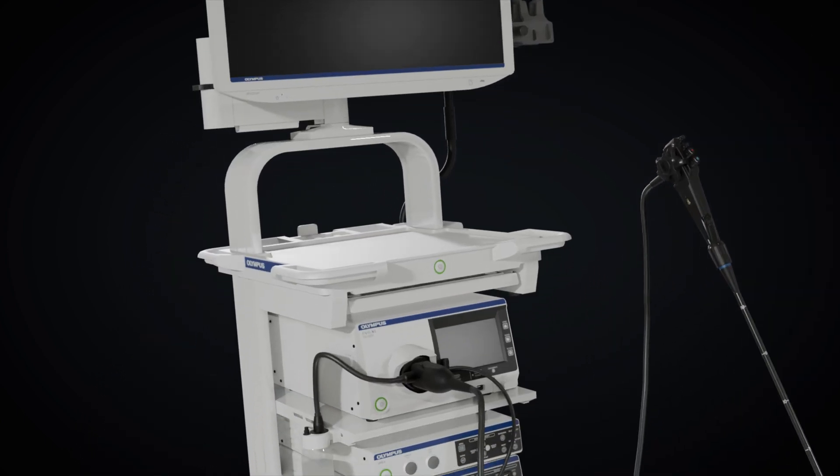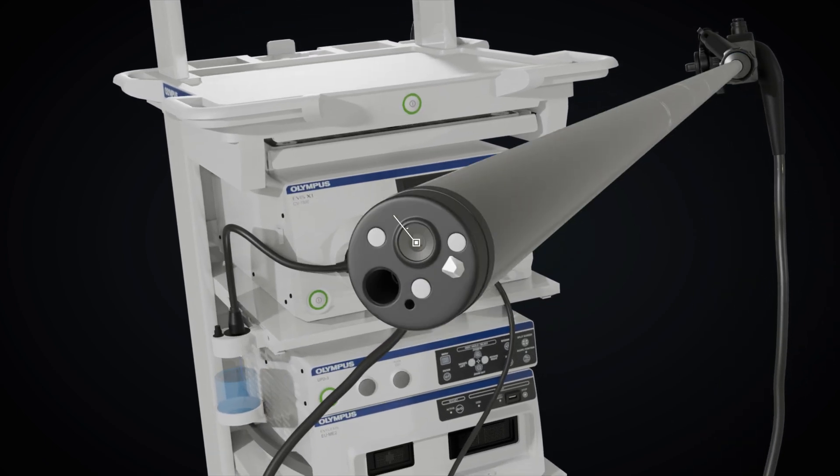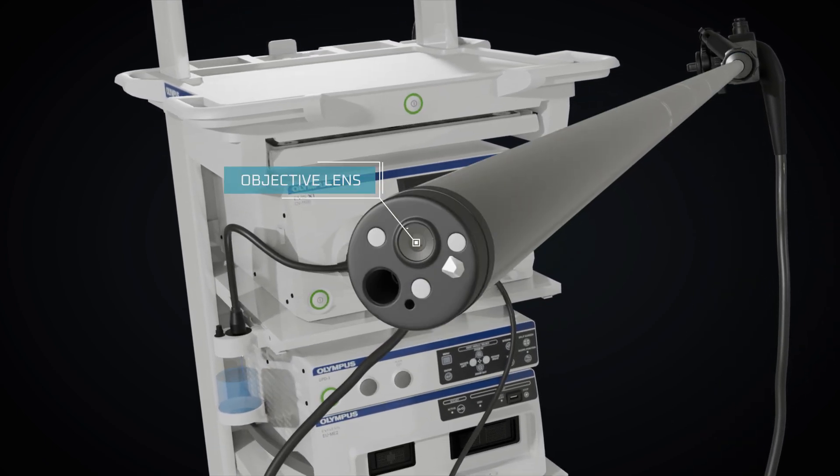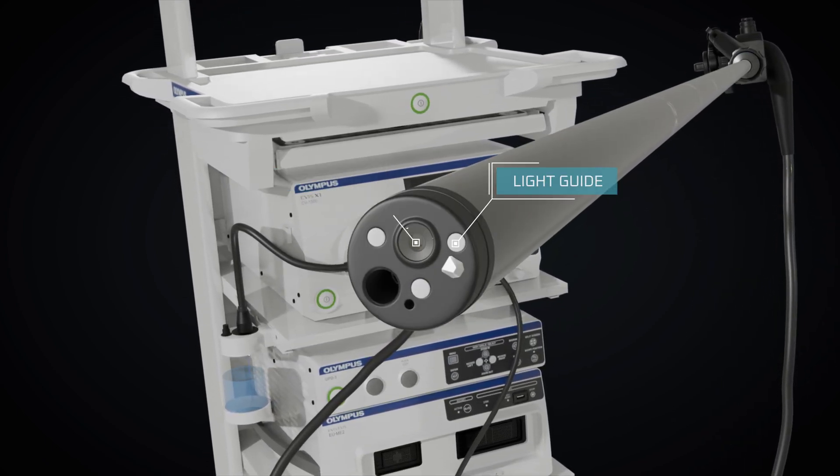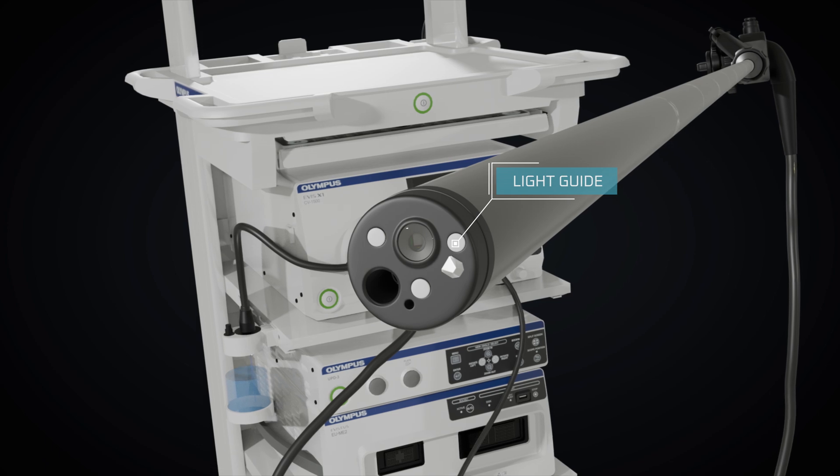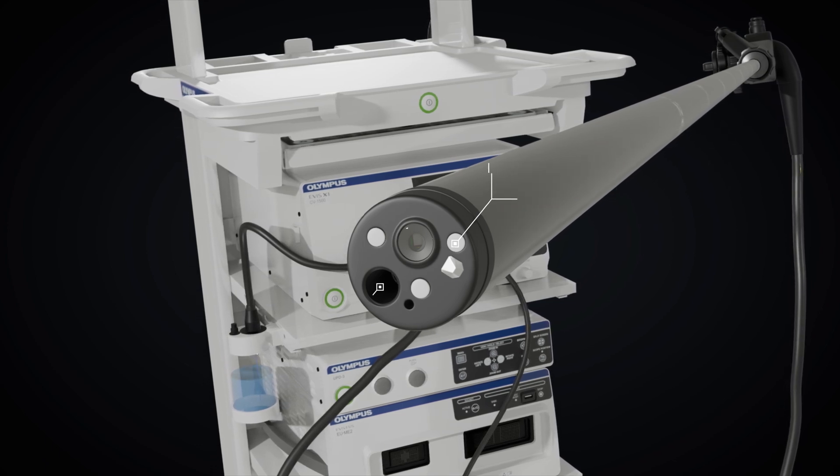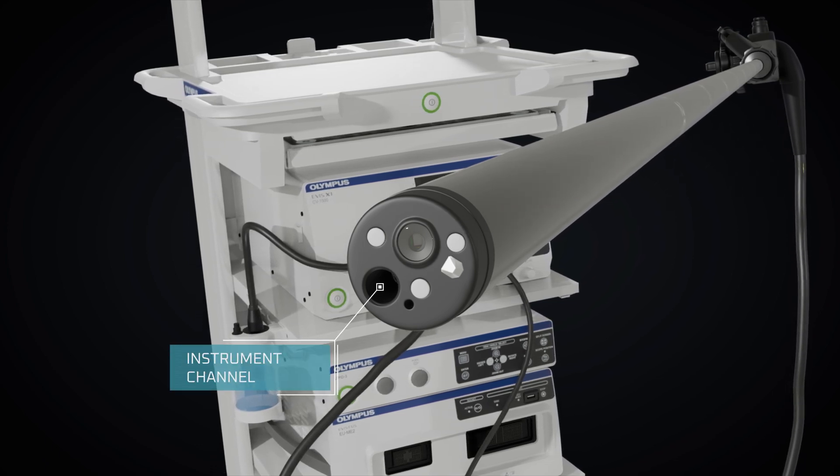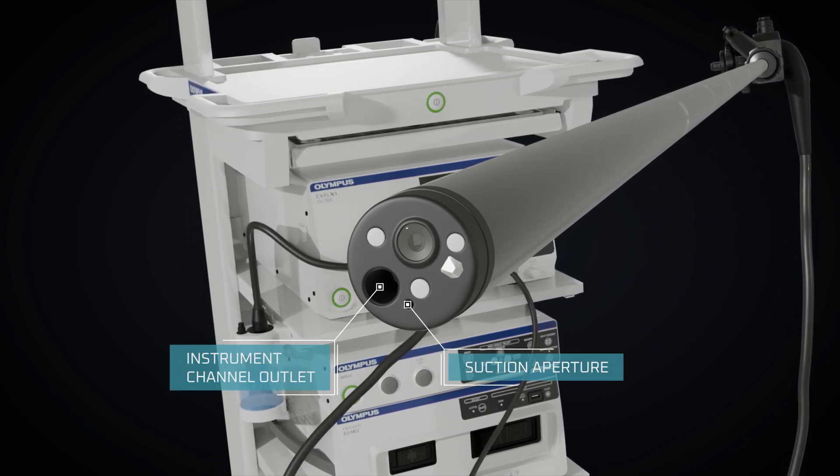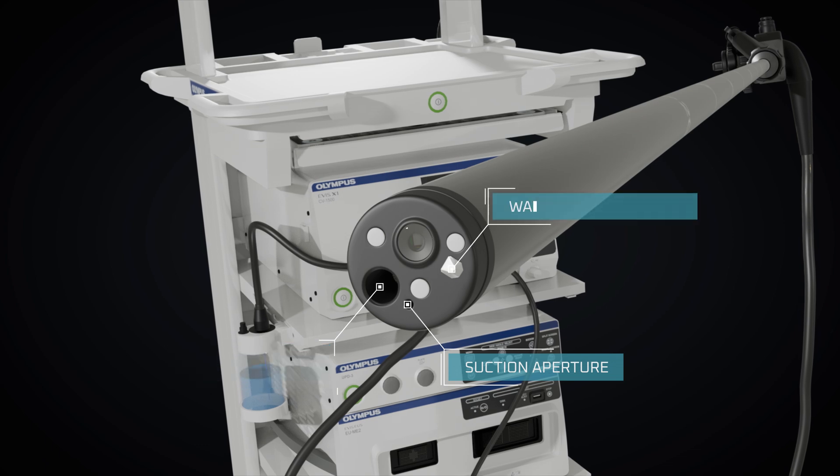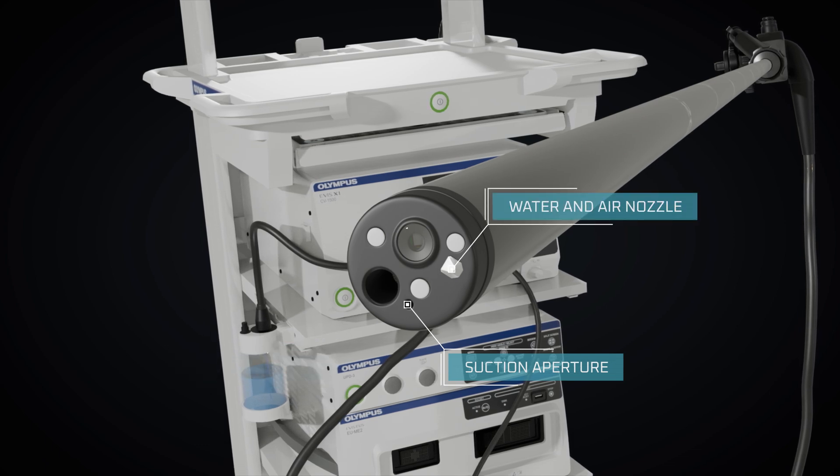On the tip of the insertion section, there are five main parts: objective lens and image sensor, light guides for transmitting light from an external source, instrument channel outlet, suction aperture, and nozzle for water and air delivery.